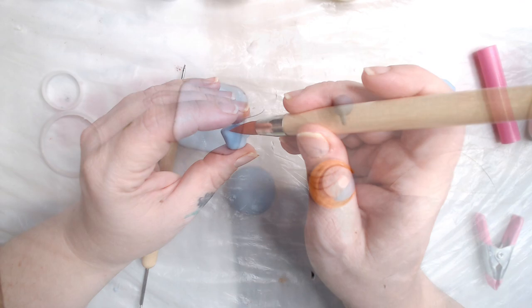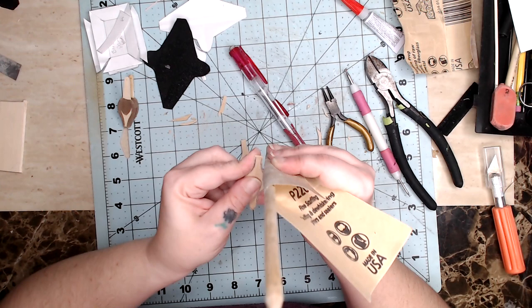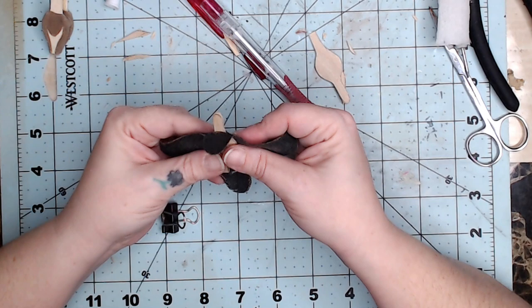You'll need your pattern for this and go ahead and cut out all of your pieces and sand your wood down until it's in shape. Take the rounded end of one of our wood pieces and stick it through one of the slits that we cut on our fabric.